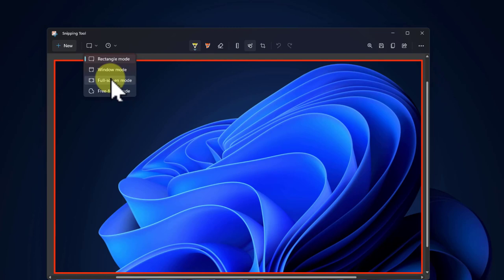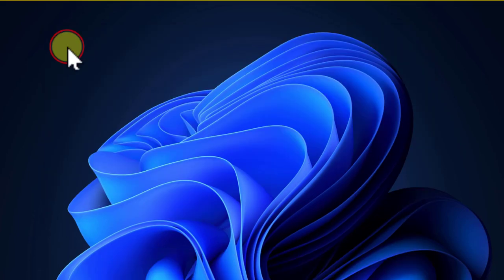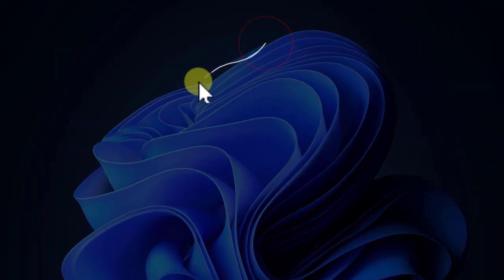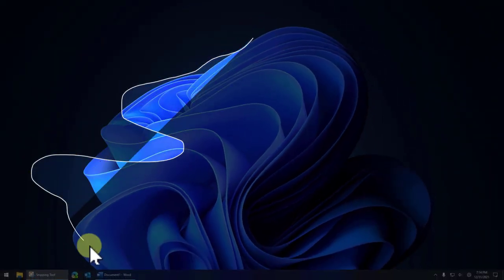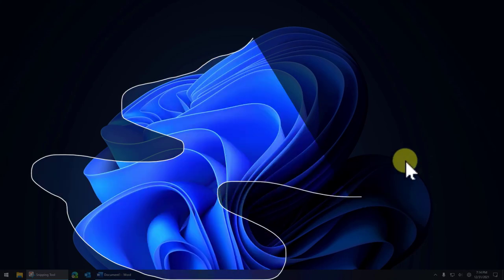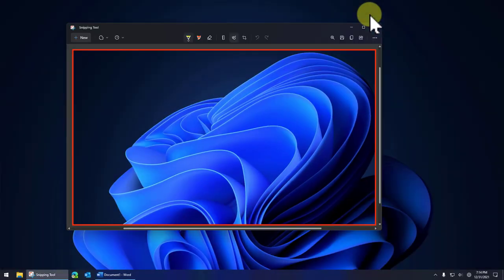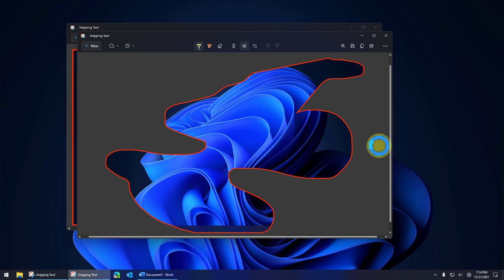The one that is interesting here is freeform mode. So let's just show you that. I'm just going to do something nutty here just to prove the point that you can do nutty things. I'm going to leave my mouse way over there and just drop it. There it is. And it grabs it, whatever I drew.